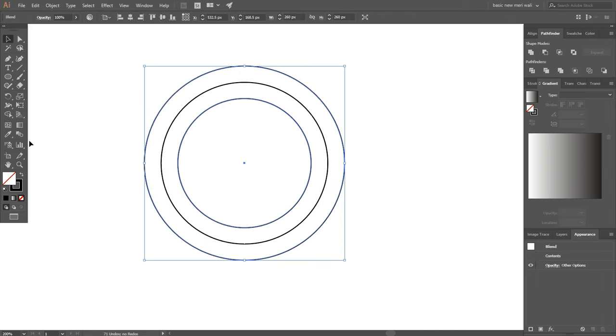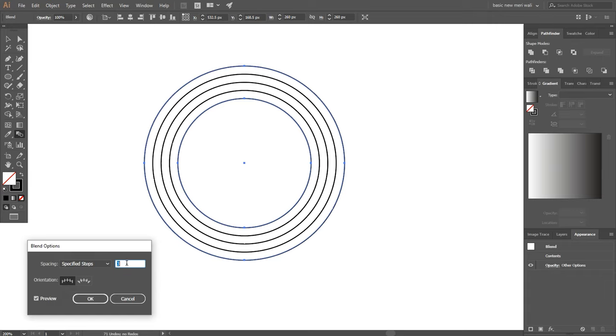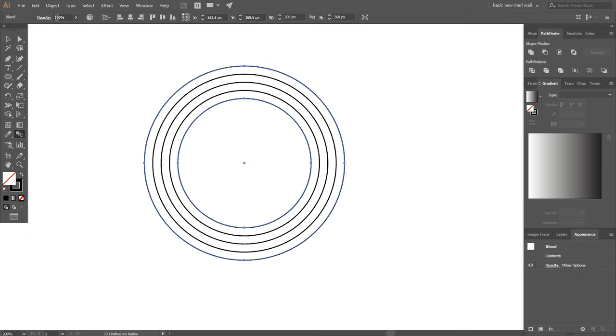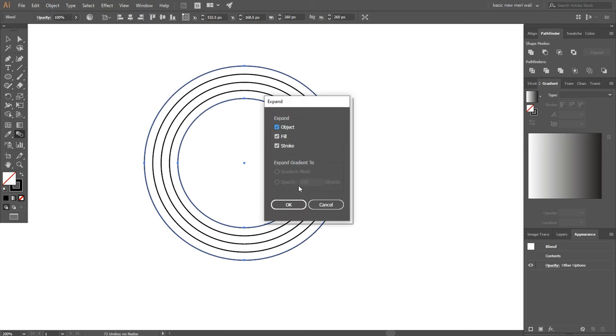Double click on blend options and make 3 specified steps and hit ok. Now go to object and expand it.